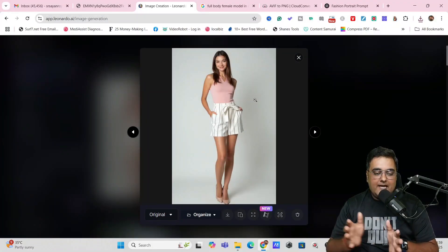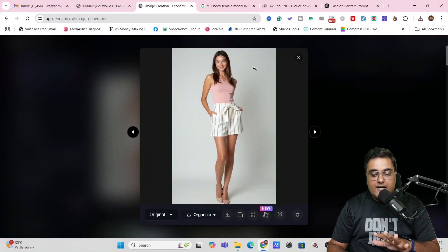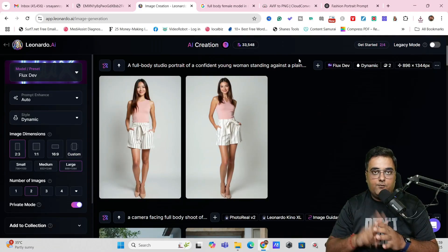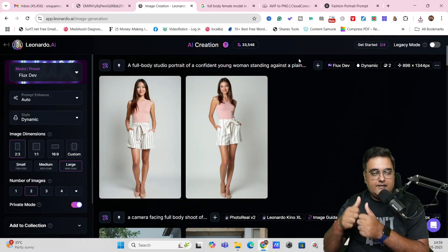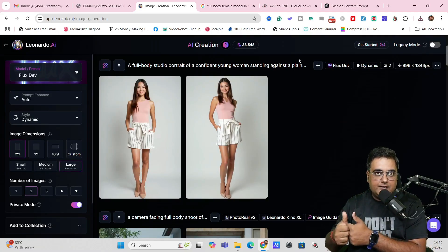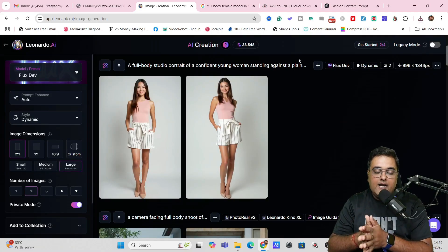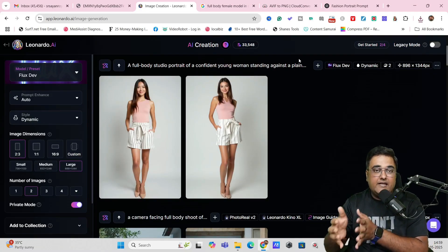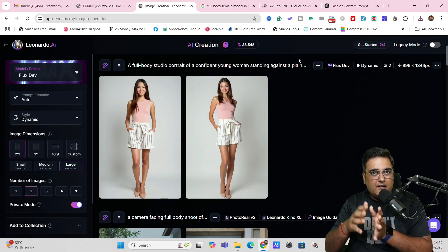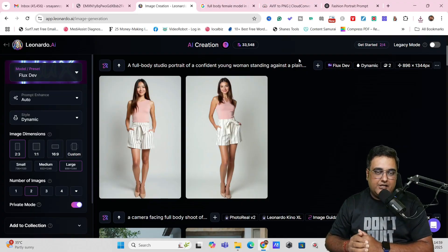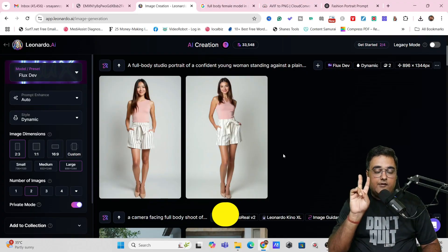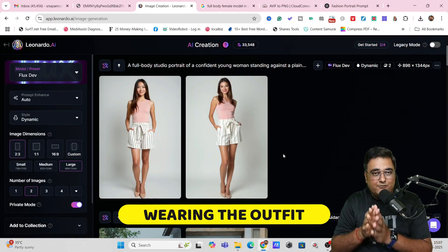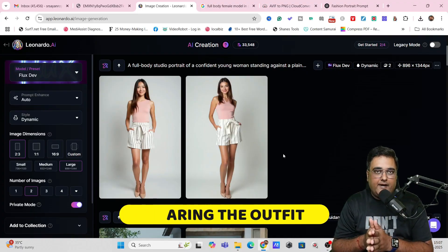So in this step, we have learned how you can go ahead and create your model. So I have shown you both the ways. One is directly creating it from ChatGPT or taking reference of an image and then converting it into a new AI image. So now we are going to move over to step two, which is wearing the outfit.